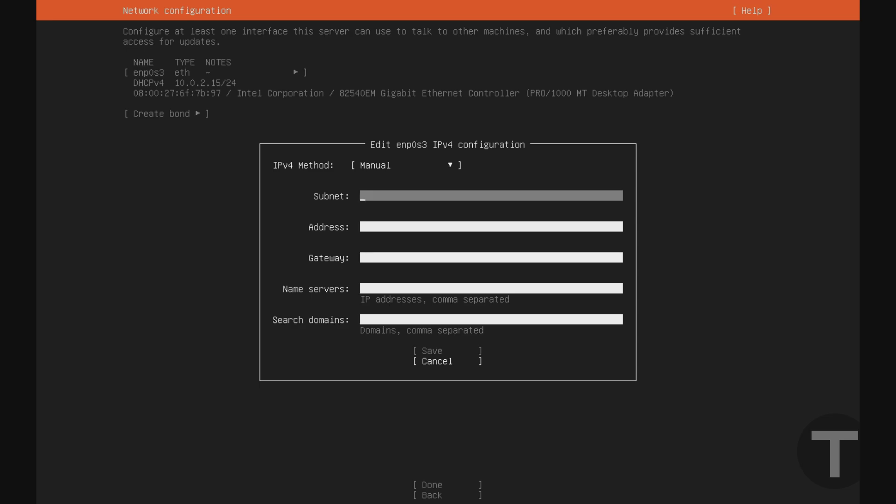And I'll go down to subnet, and we're going to need to fill in our network information. Now if you're not familiar with networking, the easiest way to do this is just to use the IP address that was assigned to us from DHCP, and assign it statically here so that it doesn't change.